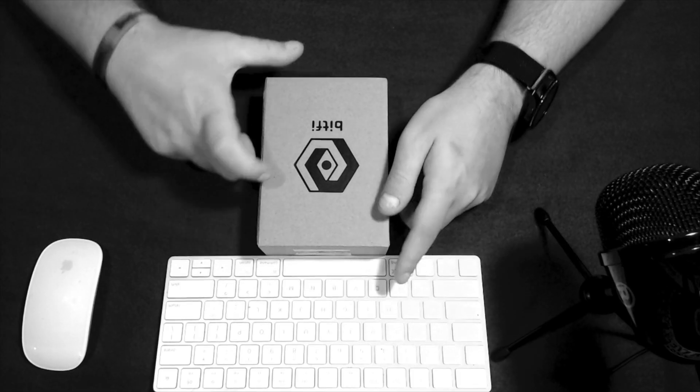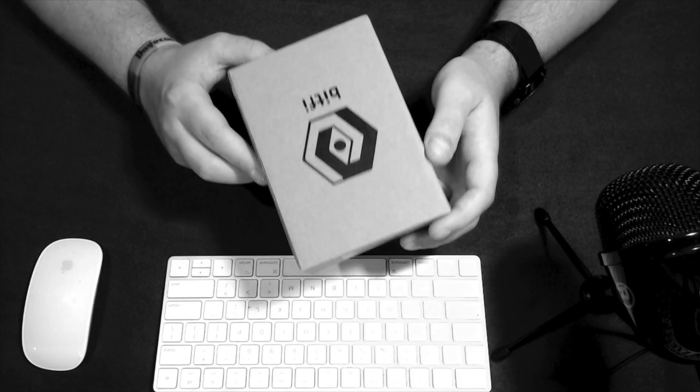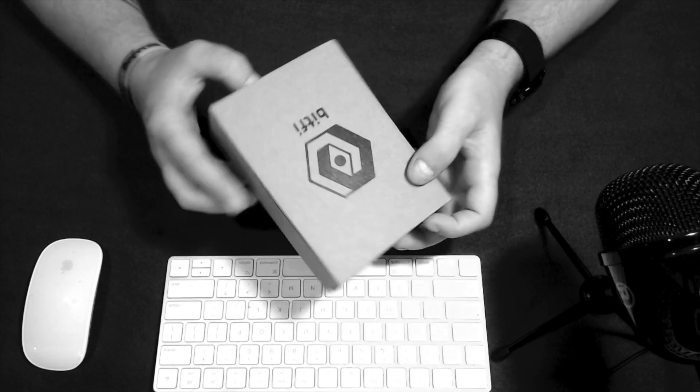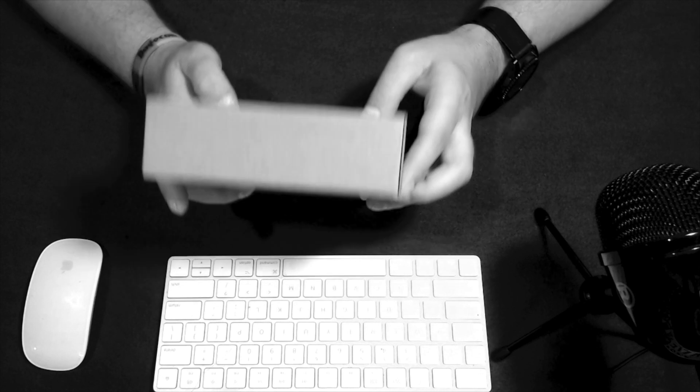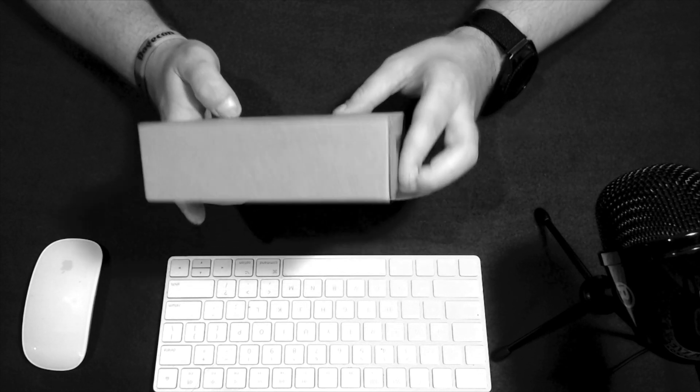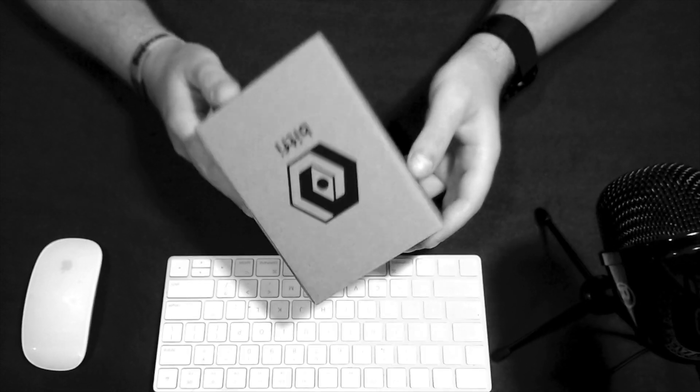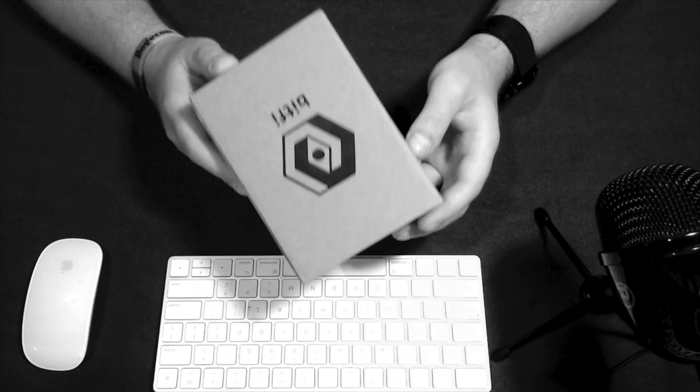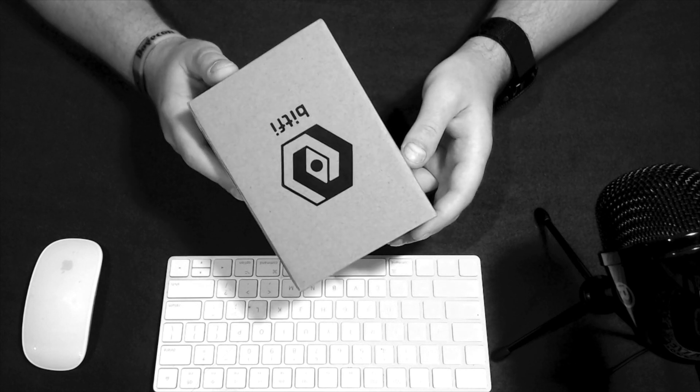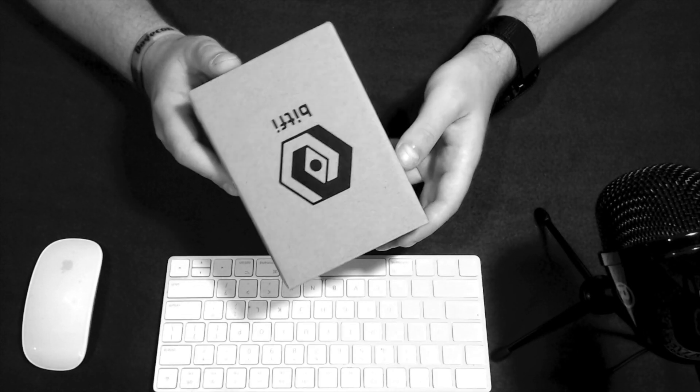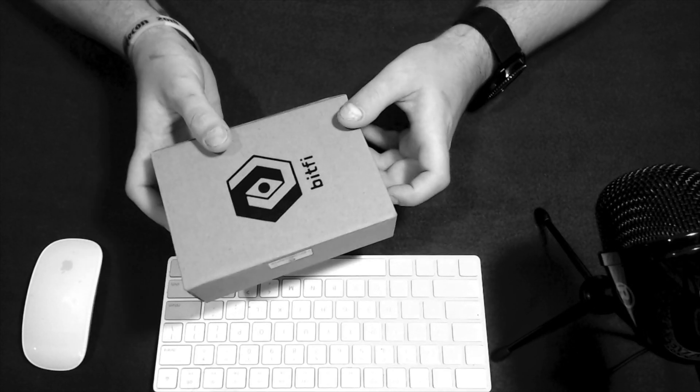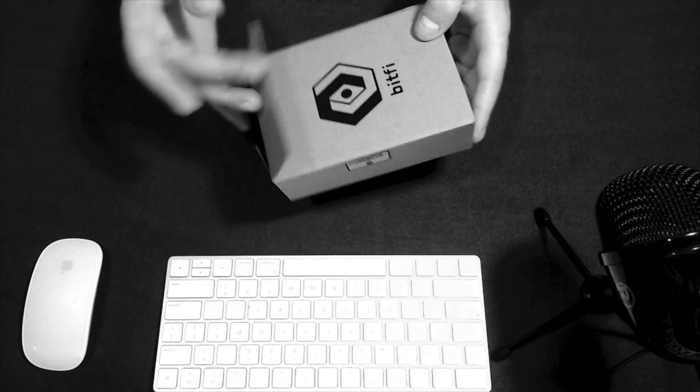Alright guys, so when you go ahead and order your Bitfee Bitcoin hardware wallet, this is the package it should arrive in. It looks like it should fit in any standard mailbox. So, go ahead and order yours online today. Link is in the description box below. Let's go ahead and check out what's in the box.